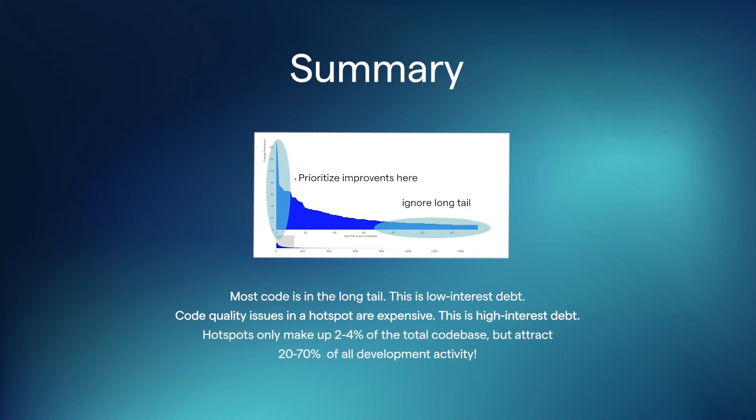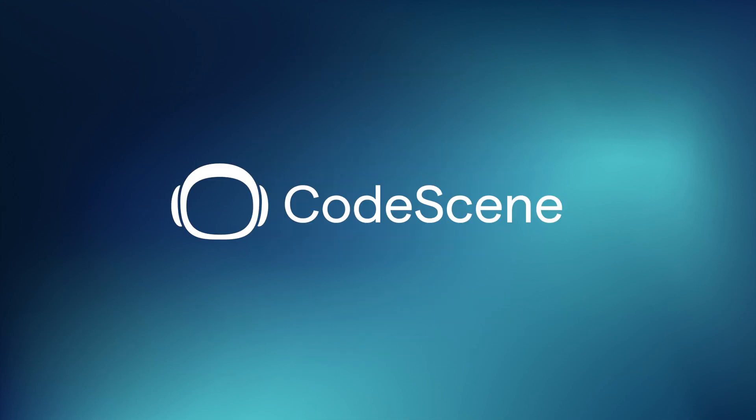Finally, hotspots only make up a very small percentage of the total code base, but they do attract a lot of the development activity.